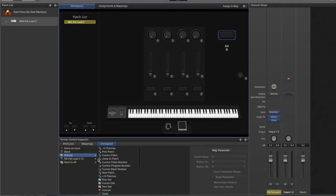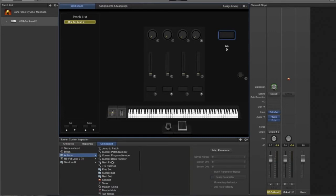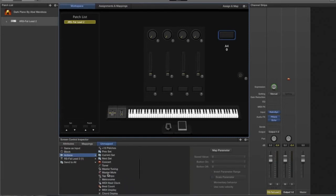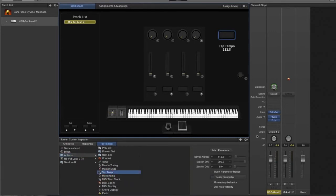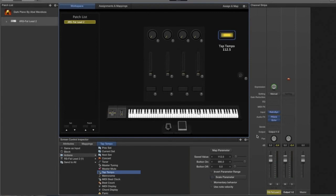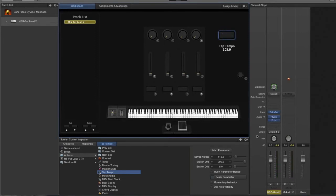In the list let's find tap tempo. It's right here, so that's the tempo. Now let's use that pad that we assigned to the tap tempo, so let's push it slower.